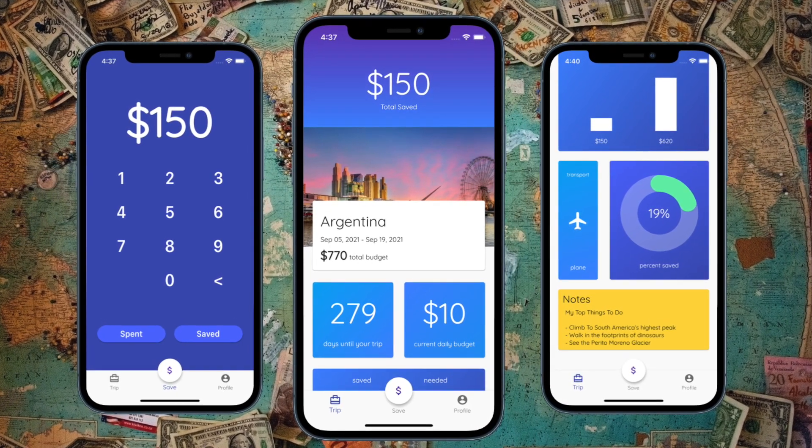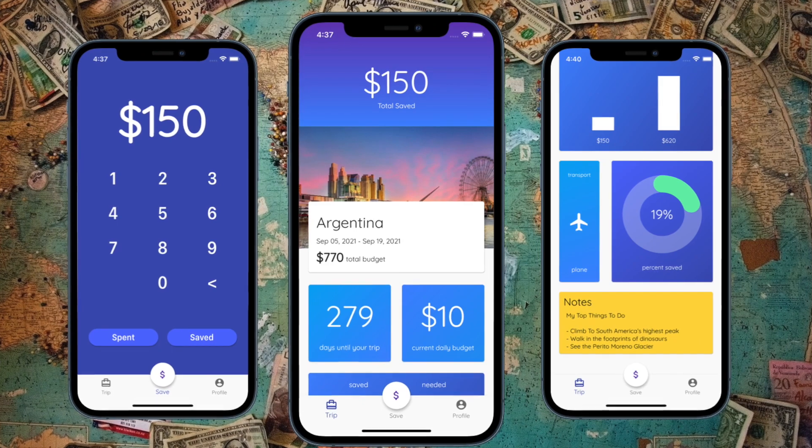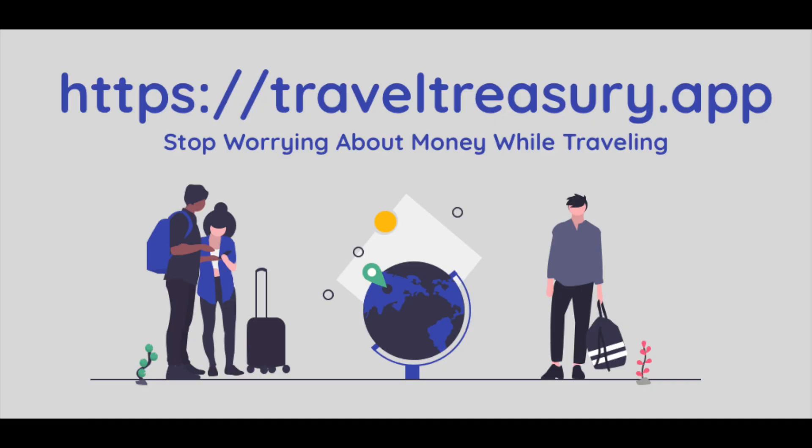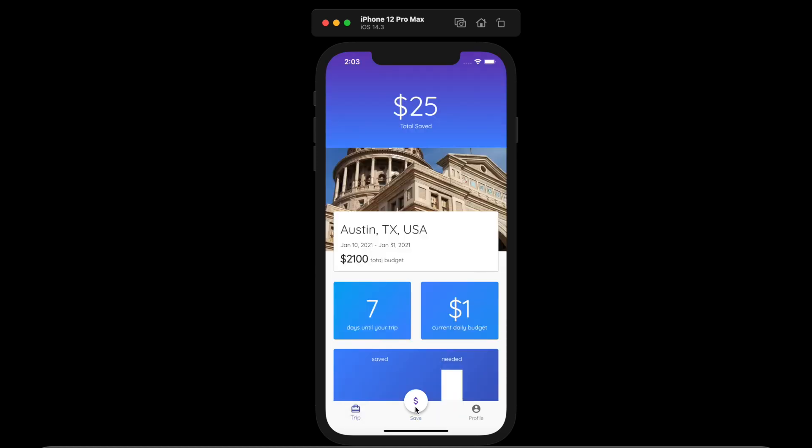You can see that newest version right now if you download the app itself. It is live, so if you go to traveltreasury.app you'll be able to get links to download it on iOS or Android. Essentially what we're going to do in this video is just set up our navigation so that it has this nice button here as well as have this new page come up. We're not going to fully build out this page in this video, but we are just going to change the navigation.